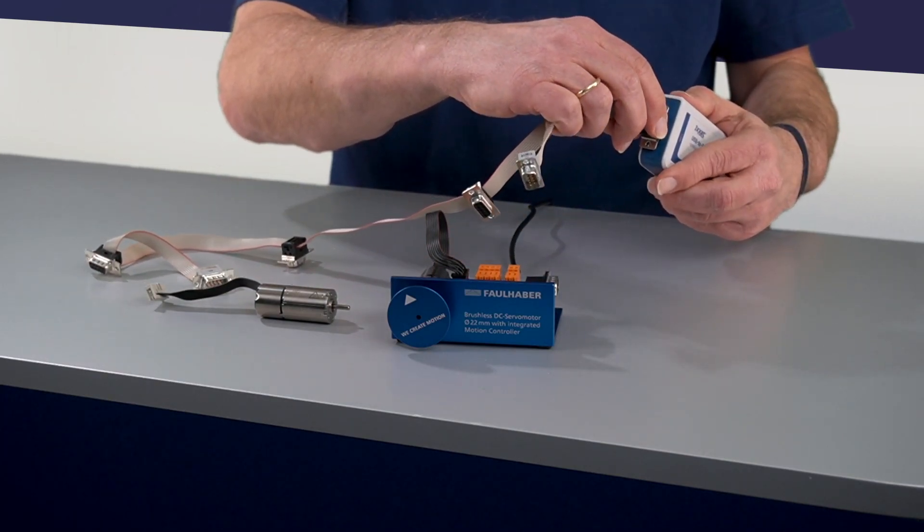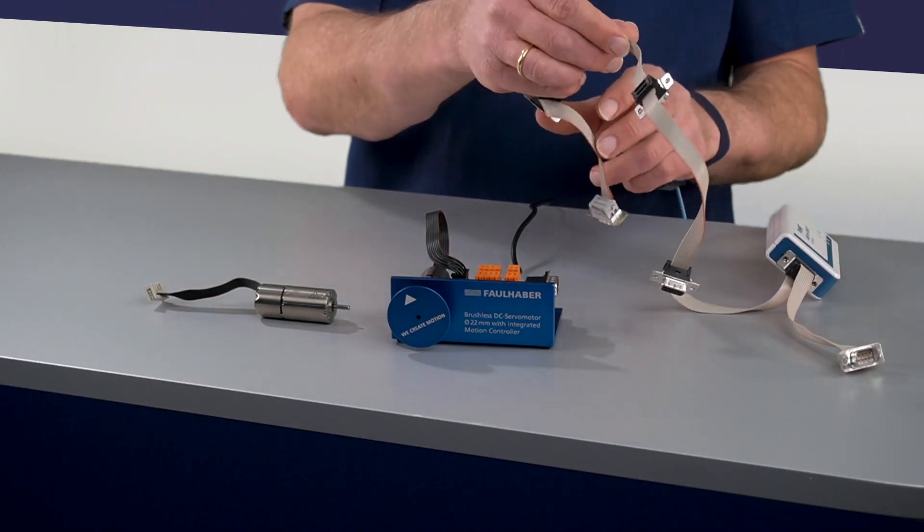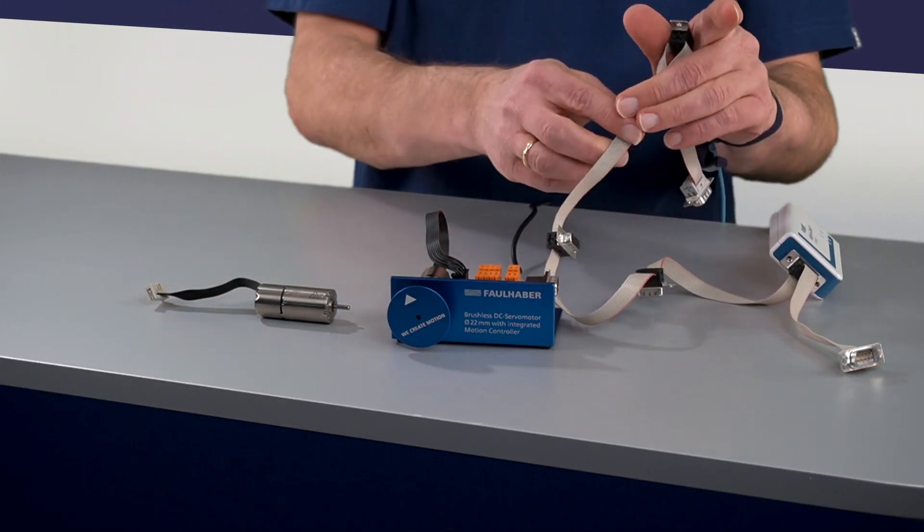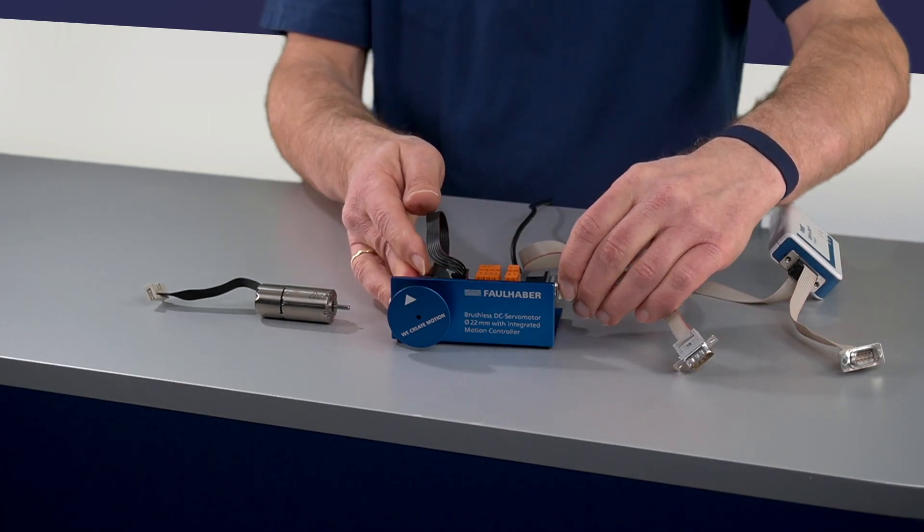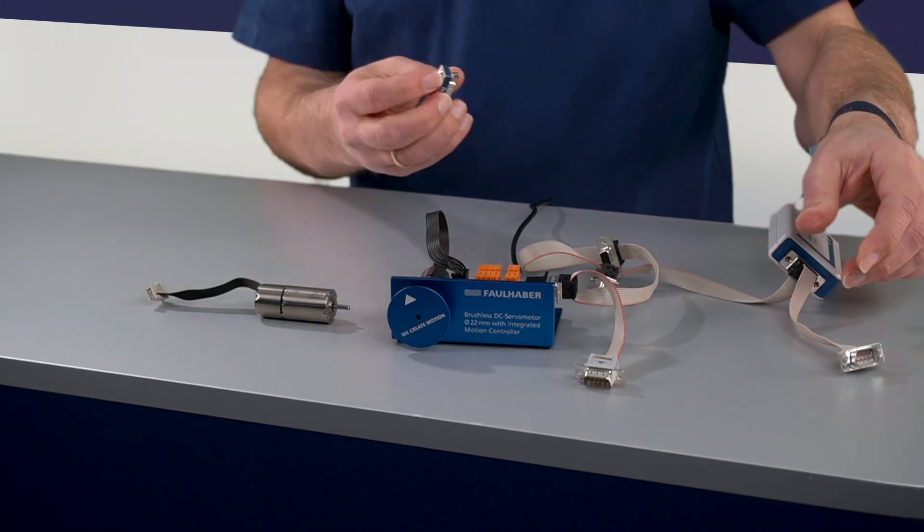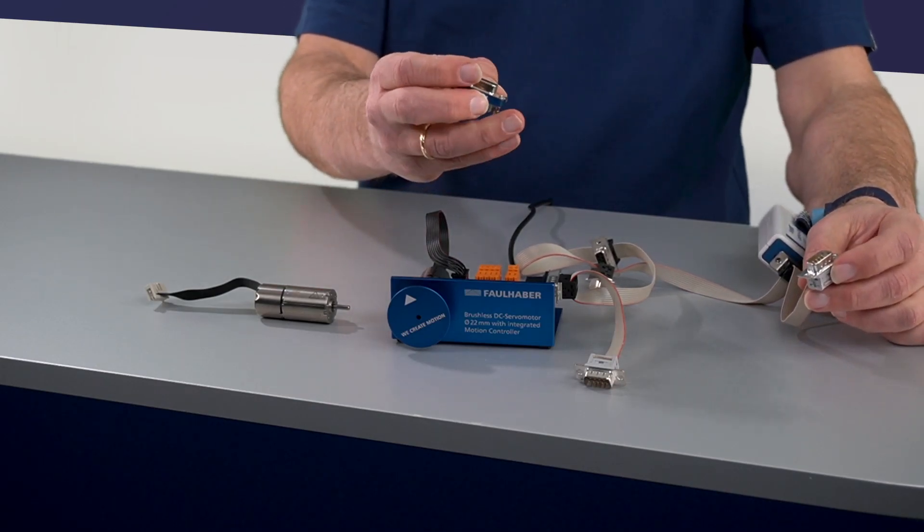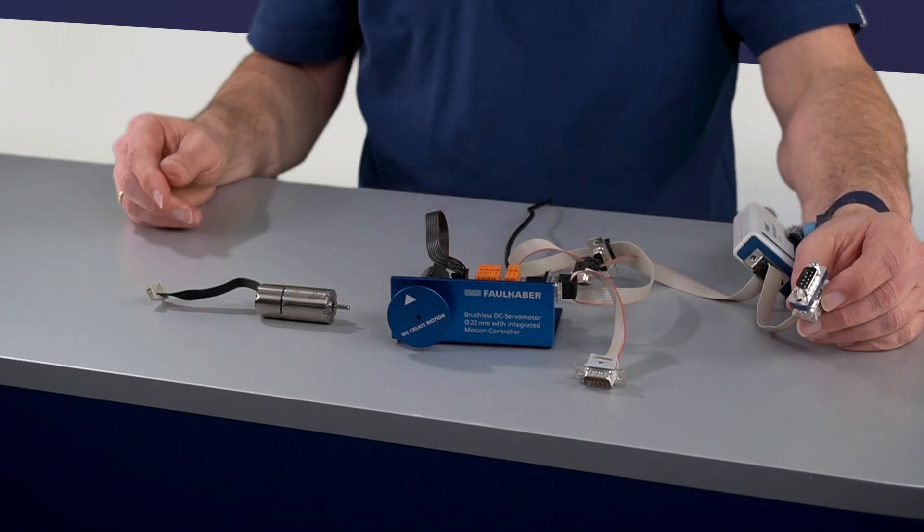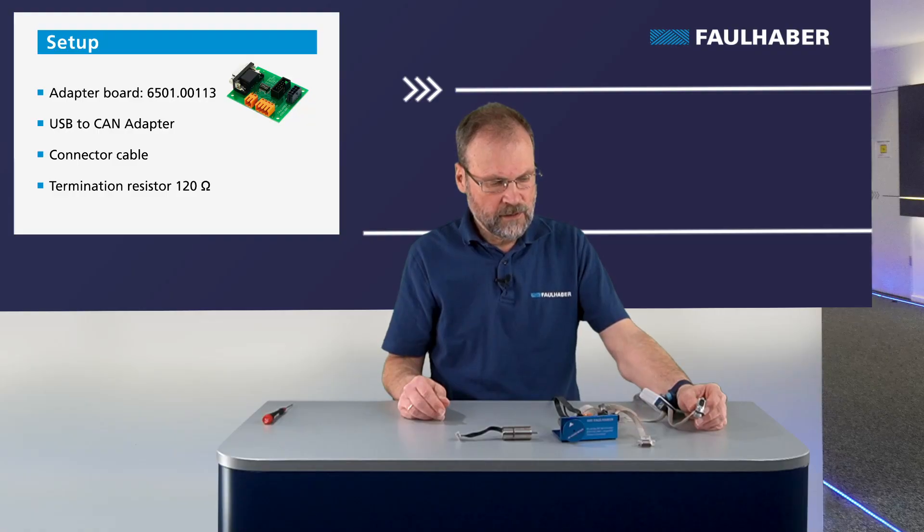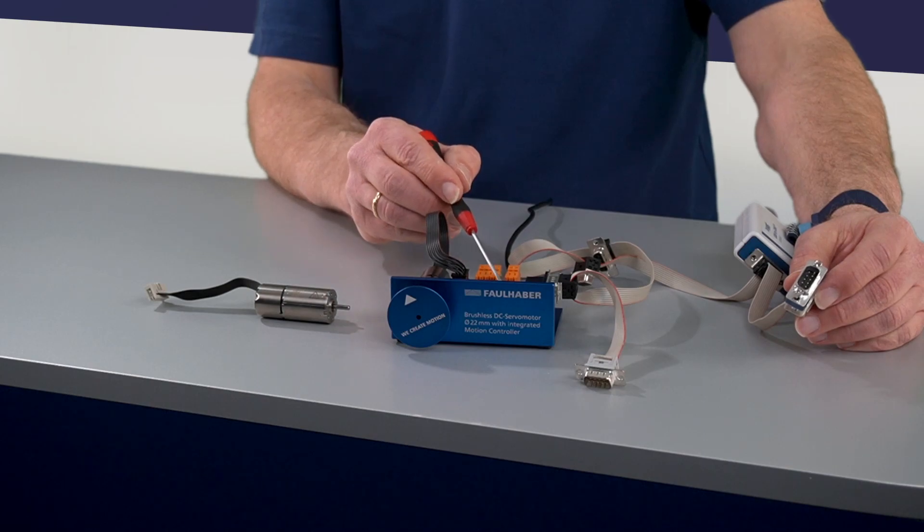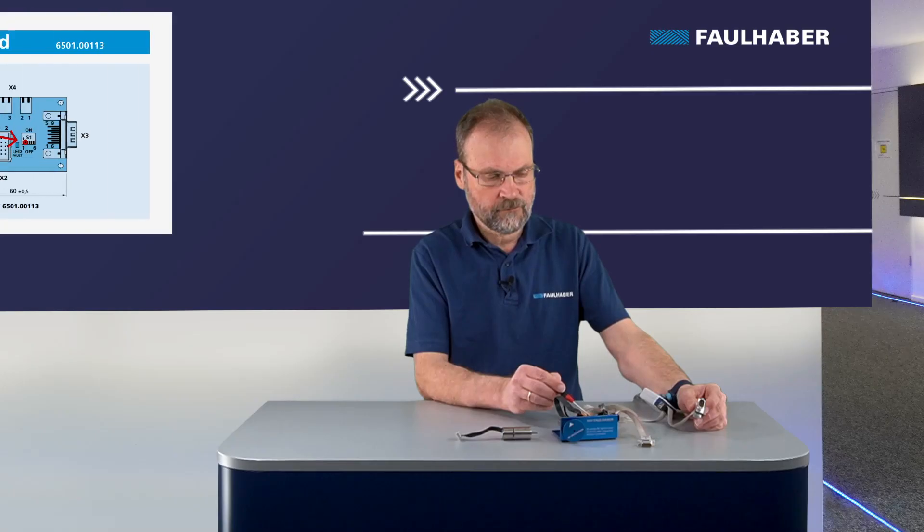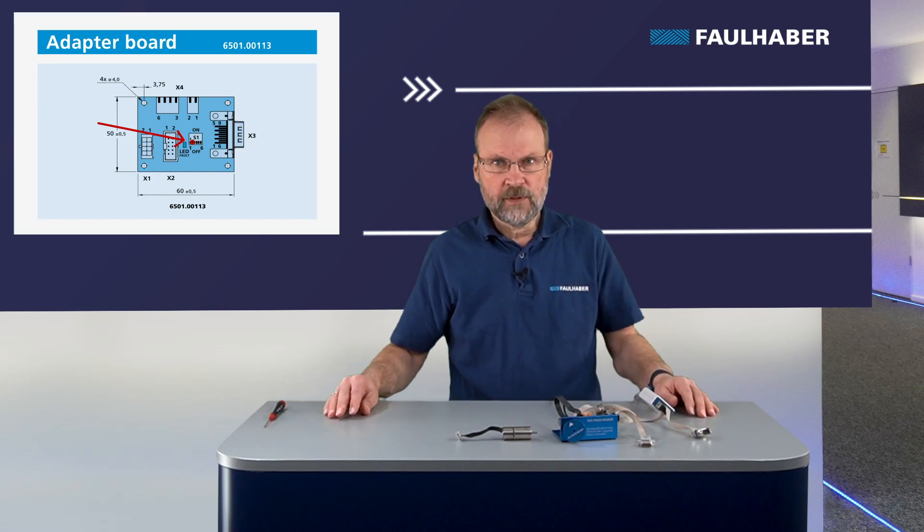Connect the flat ribbon to the CAN adapter and to the drive, and don't forget to add such a termination resistor, 120 ohms, because CAN is only going to work when you have the termination resistor connected. A second one of these termination resistors is already available on our adapter board. So that's the preparation. Let's switch to the Motion Manager.